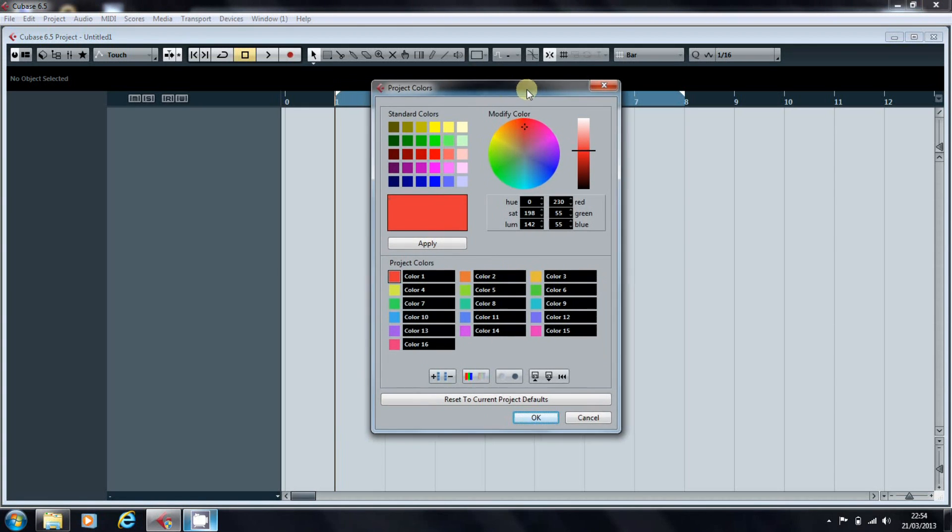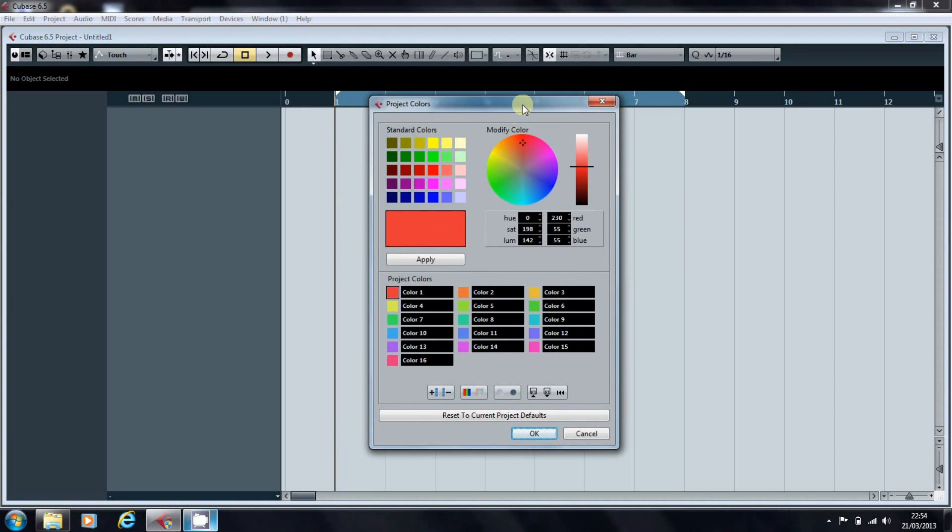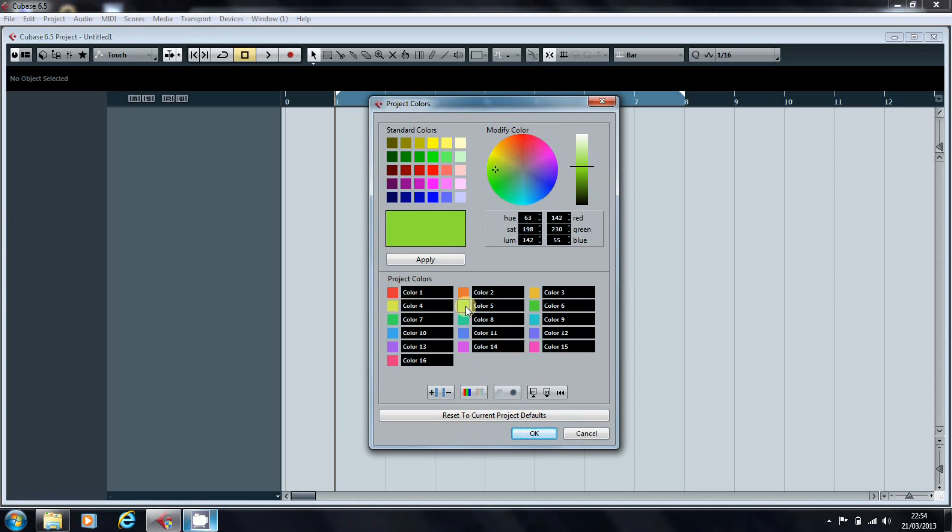This opens the Project Colors screen, and for each color in the project, you can change both the color and the label. So if we click on color 5, it opens up here.